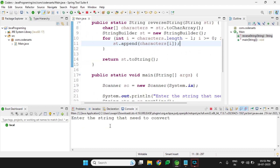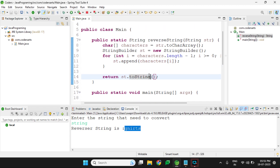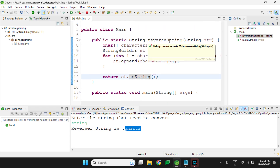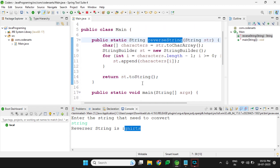Passing the same string gives us the same correct result. These are the three techniques to reverse a string in Java. Thank you, and we will do another Java programming exercise in the next video.